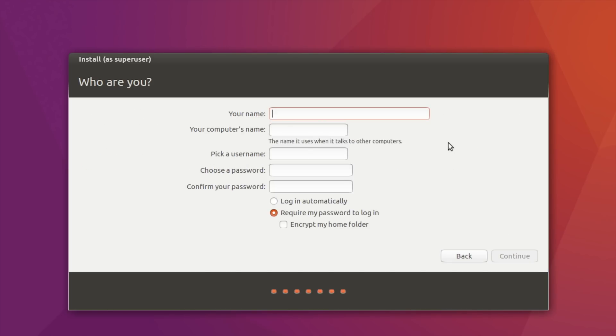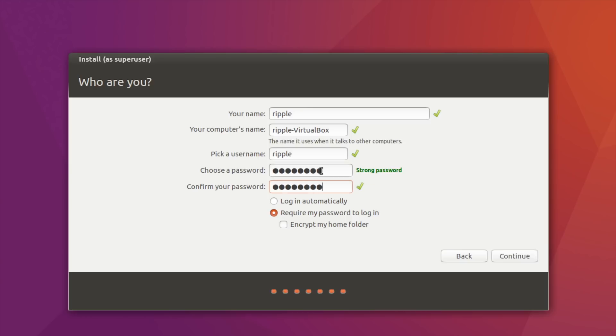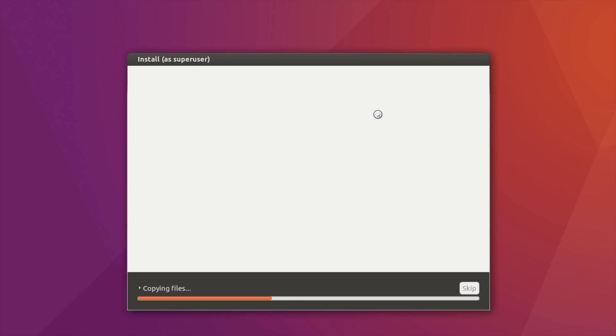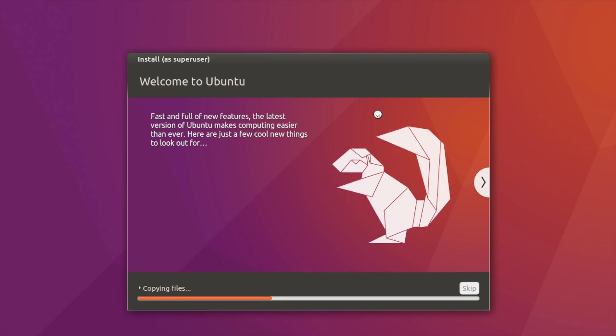Let's create a username so that it will be also Ripple. And choose a password that is different from our security key. This is it. Our Linux is starting to install. I will make a pause and we'll continue once it's installed completely.